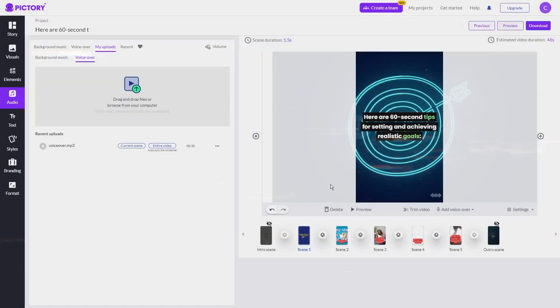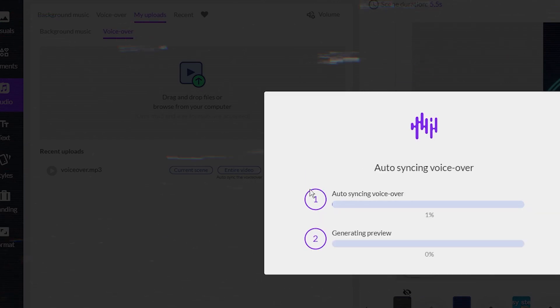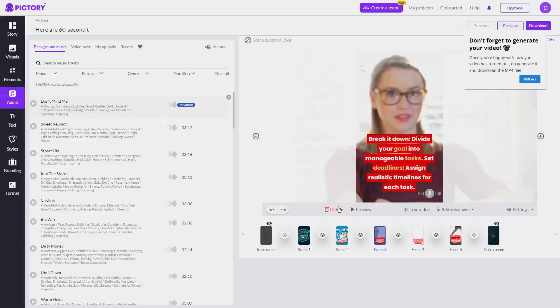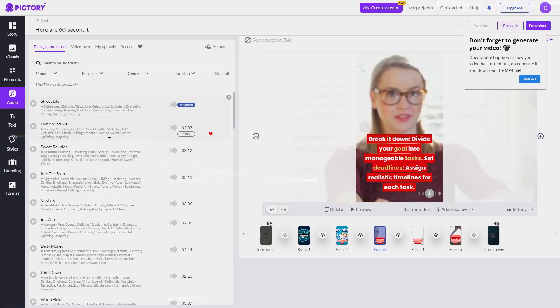Back on Pictory, go to the upload tab, drag your voiceover file there, and click on entire video to apply the voiceover to the whole video. You can also make some adjustments to the background music and reduce the volume in the audio settings.